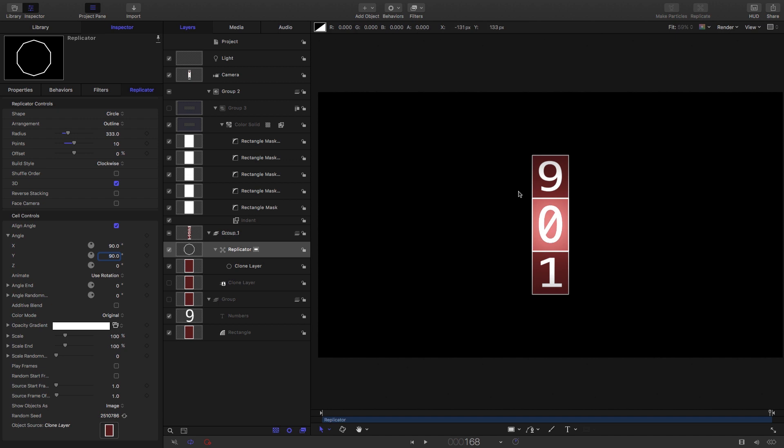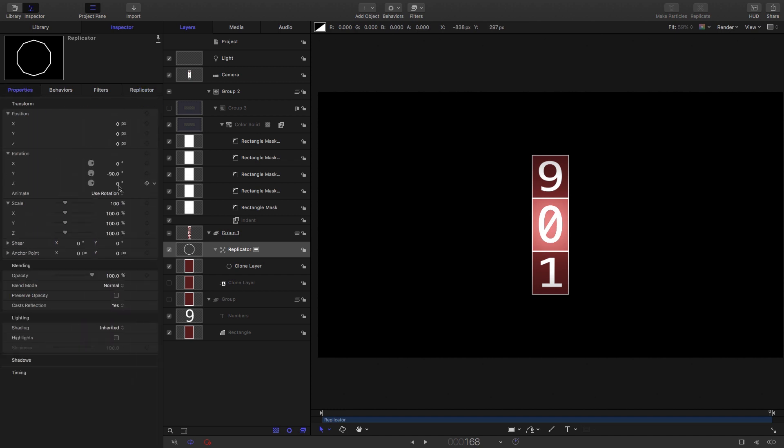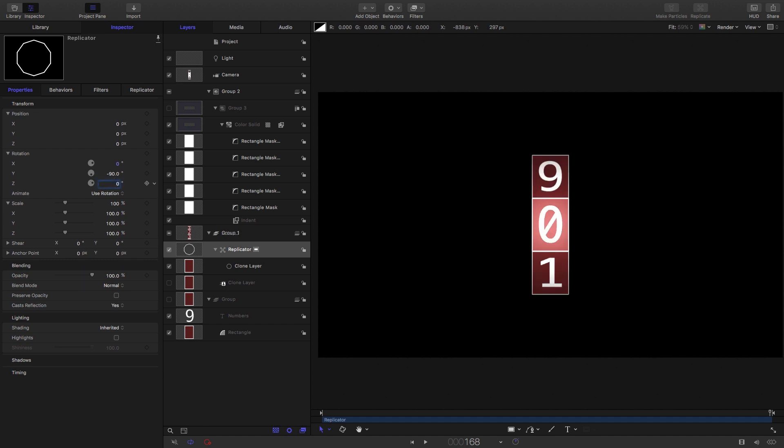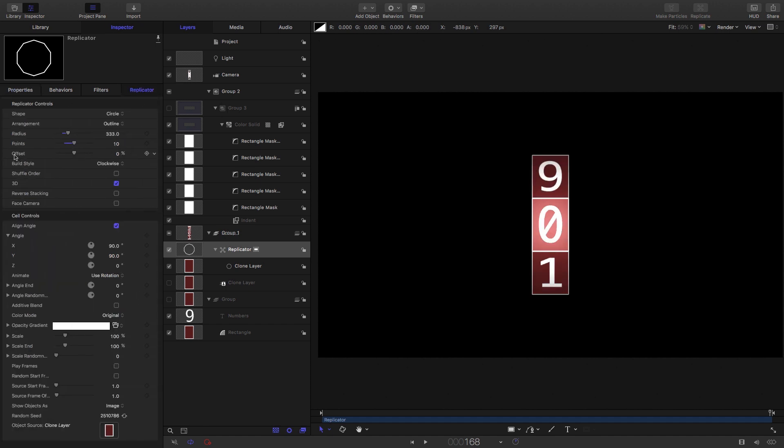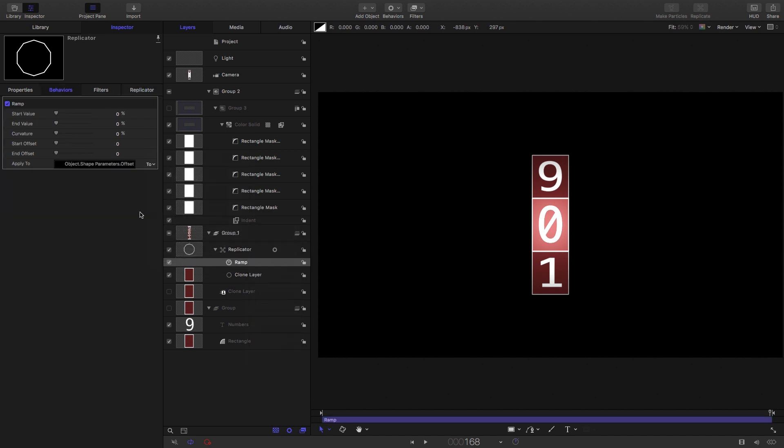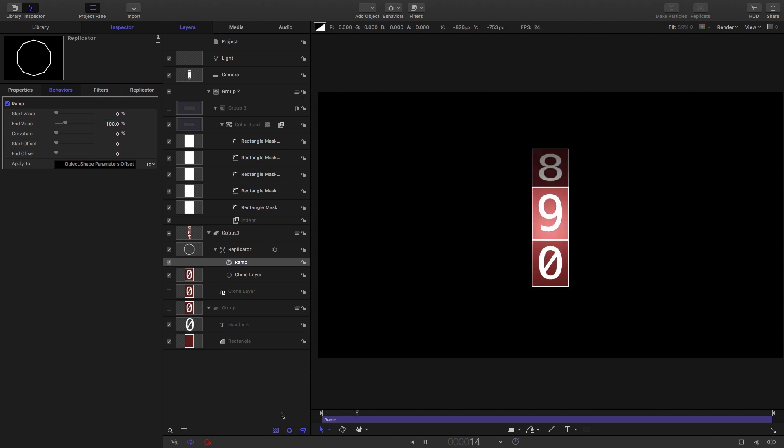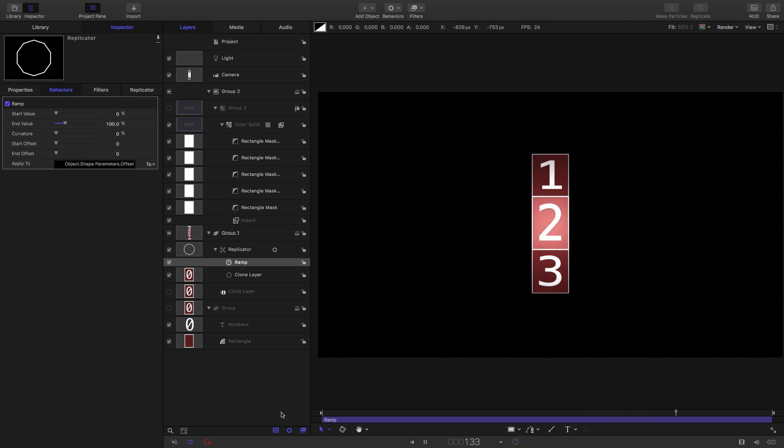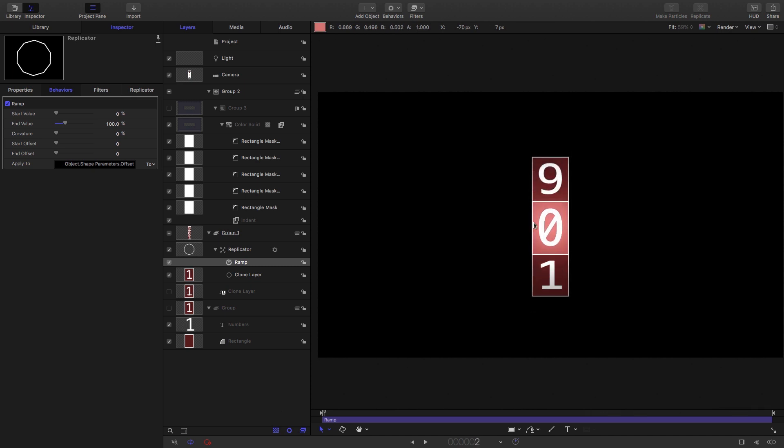But the reason that I like this is that instead of having to animate the rotation like so, what we can do is we can come back to the replicator and we can animate the offset. So I'm going to apply a ramp to that just as we did in the previous one. And I'm going to set an end value of 100. And now you'll see we start at zero, and at the end, we get back to zero. And that's very nice.